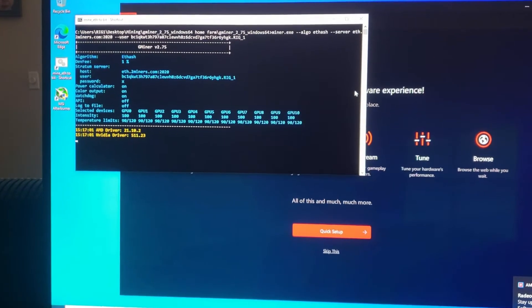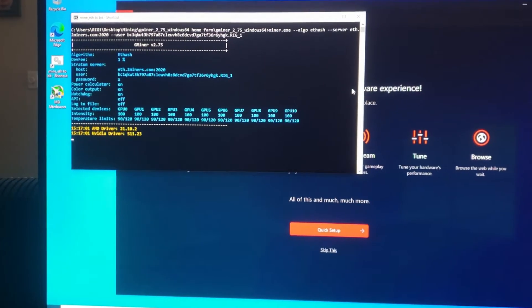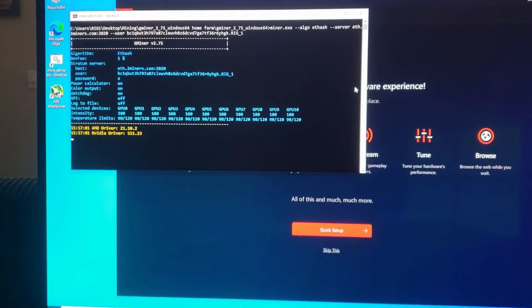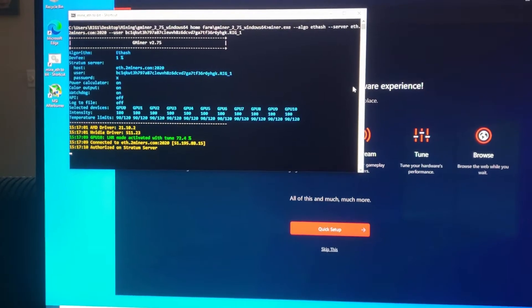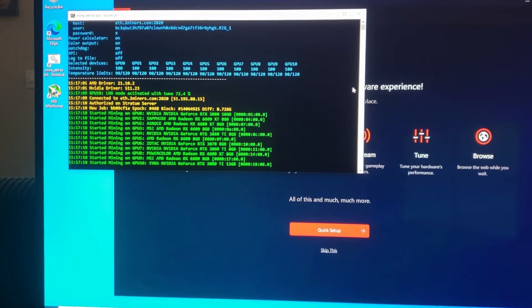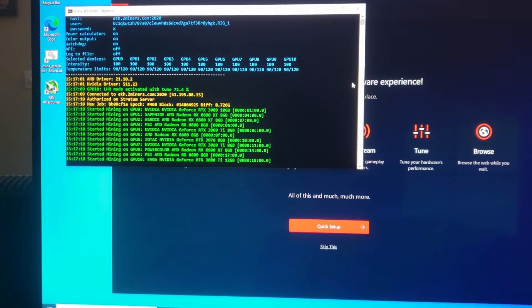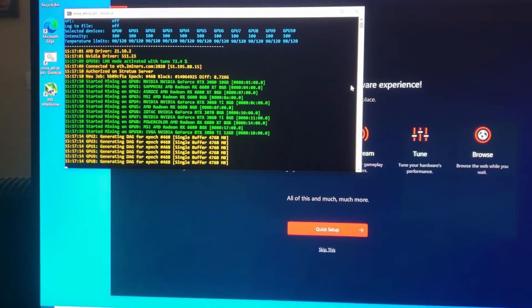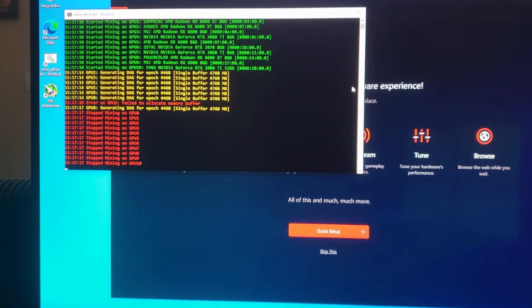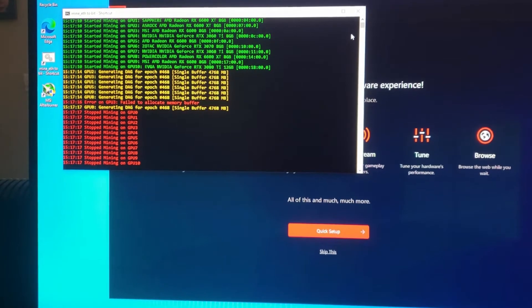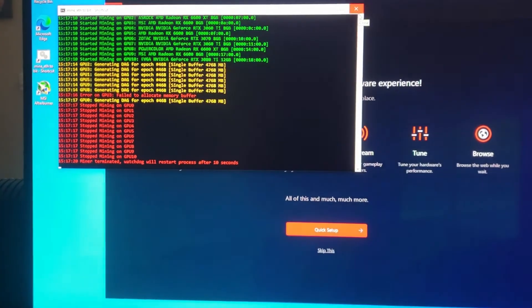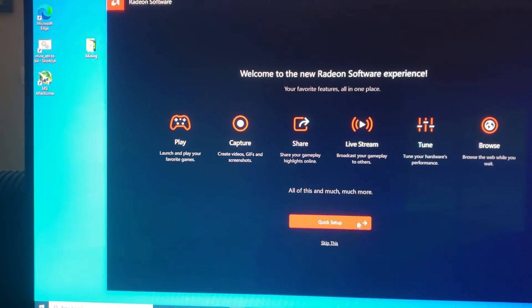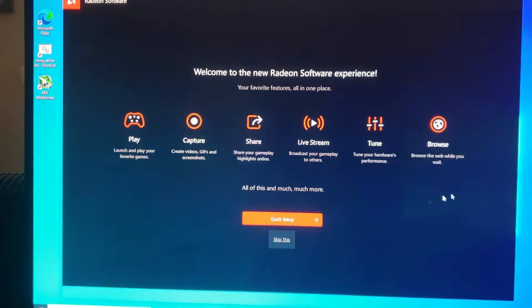It'll have this error. See how it says 'failed, can't allocate memory buffer' and then stopped mining.